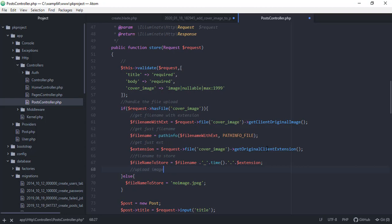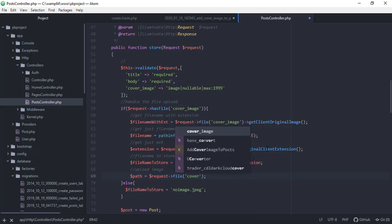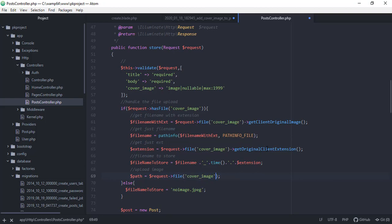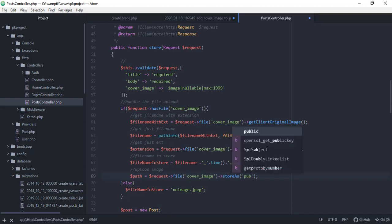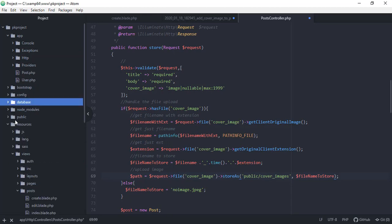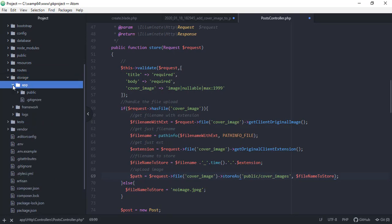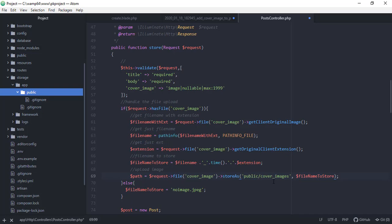The last part is to actually upload the image, so we call upload image, get the path, then request, file, cover image, and store it. We're going to store this in our public folder under cover_images. We need to create this directory, and the new file name will be file_name_to_store. Whenever the user uploads a file, we can see in database resources, storage, app, the public folder — it will create the cover_images directory there.